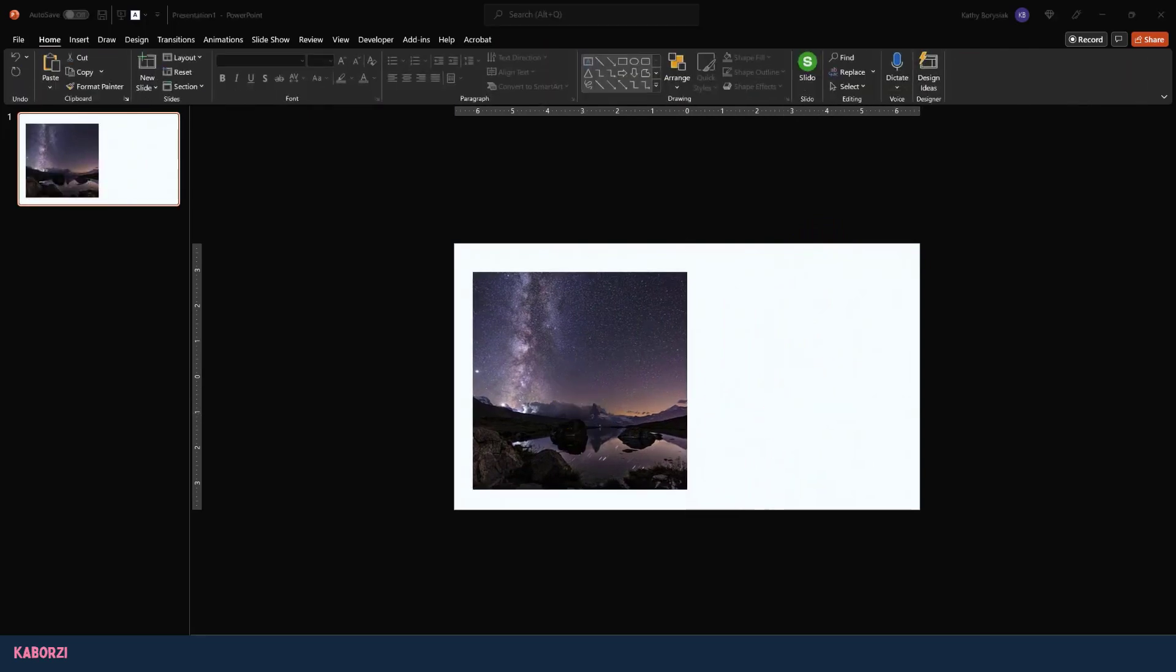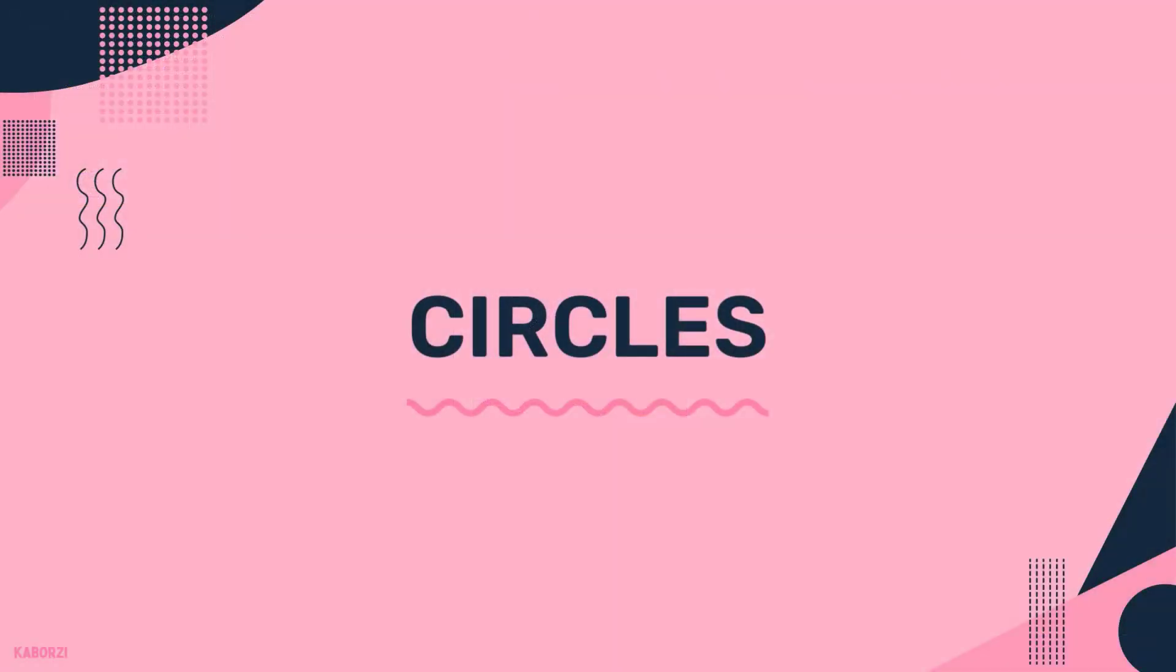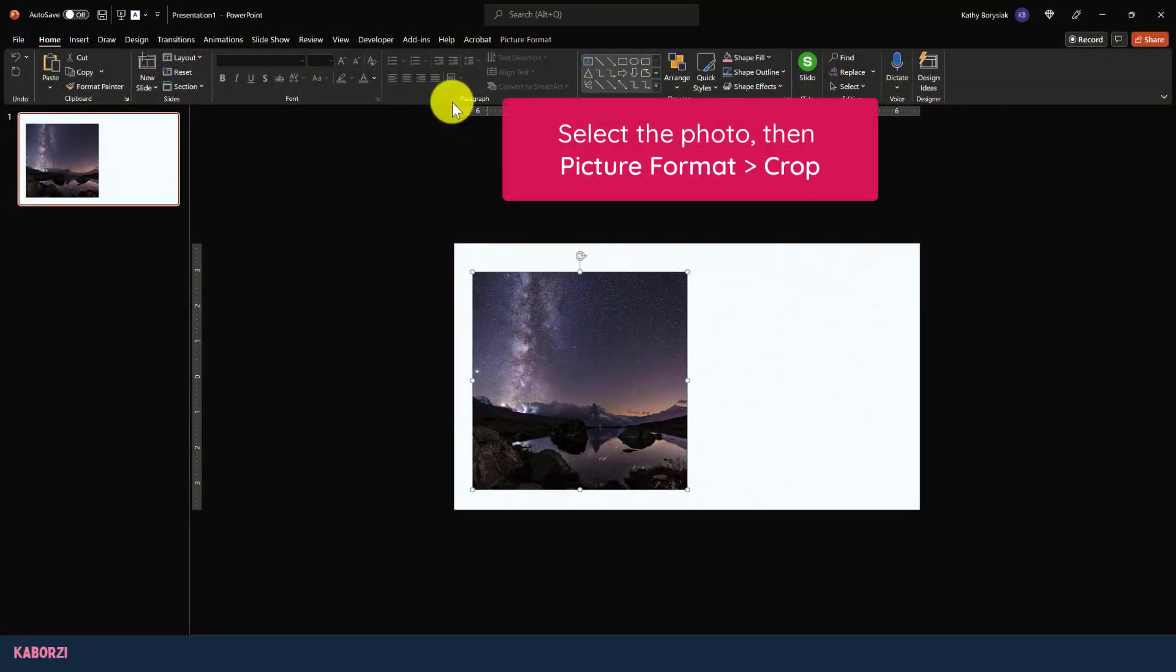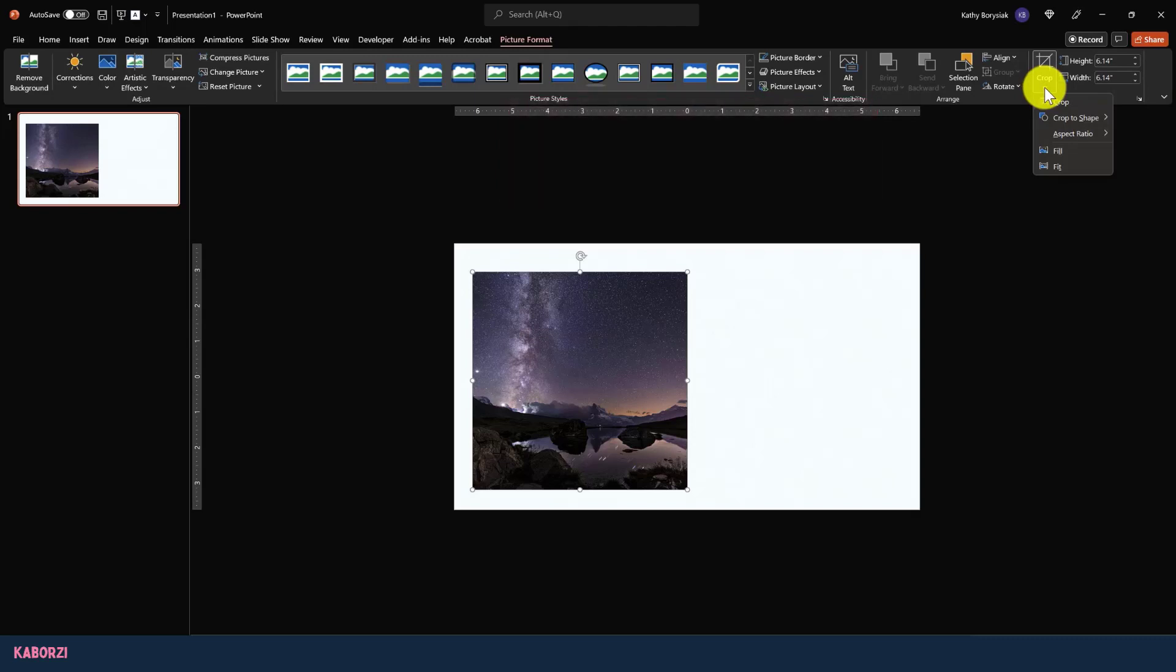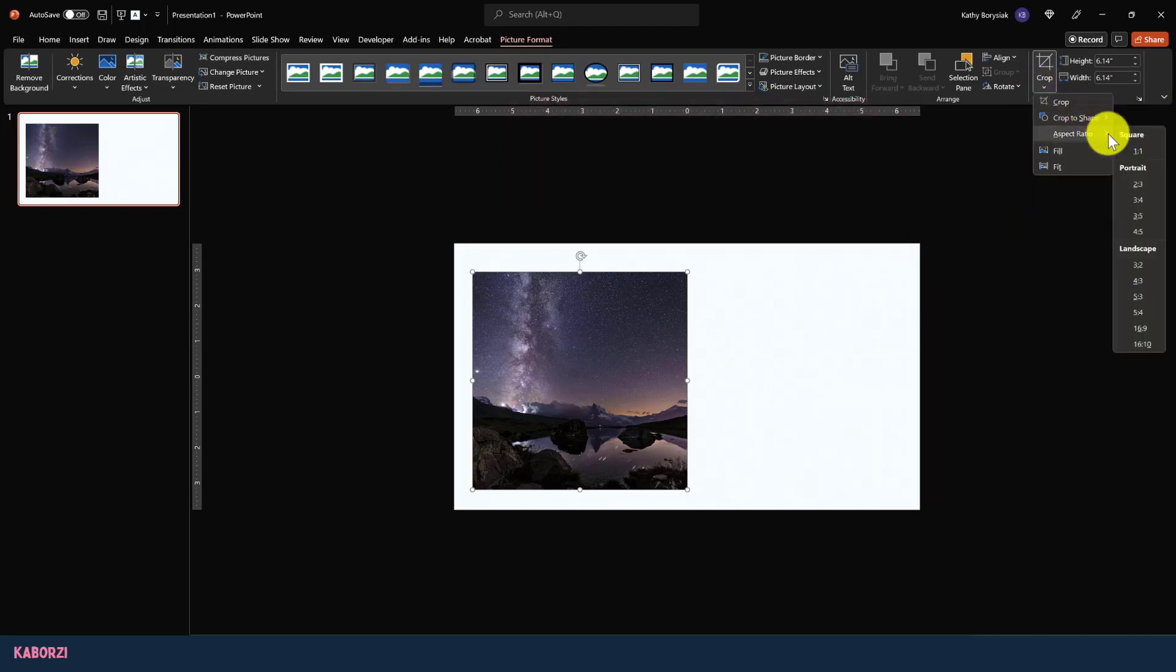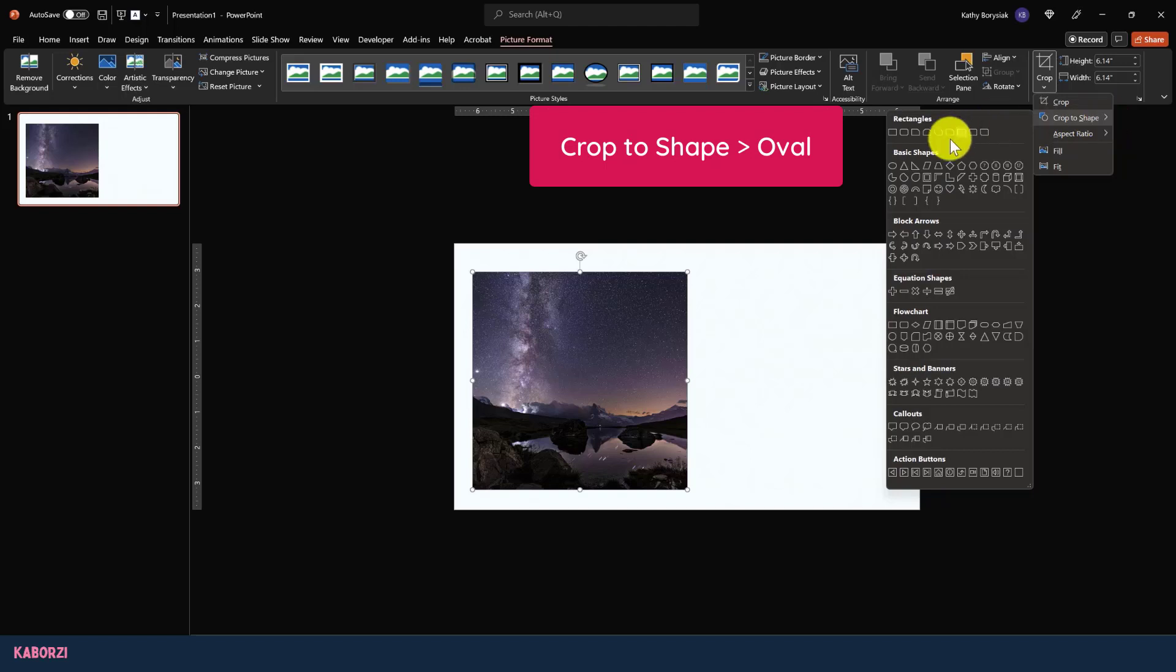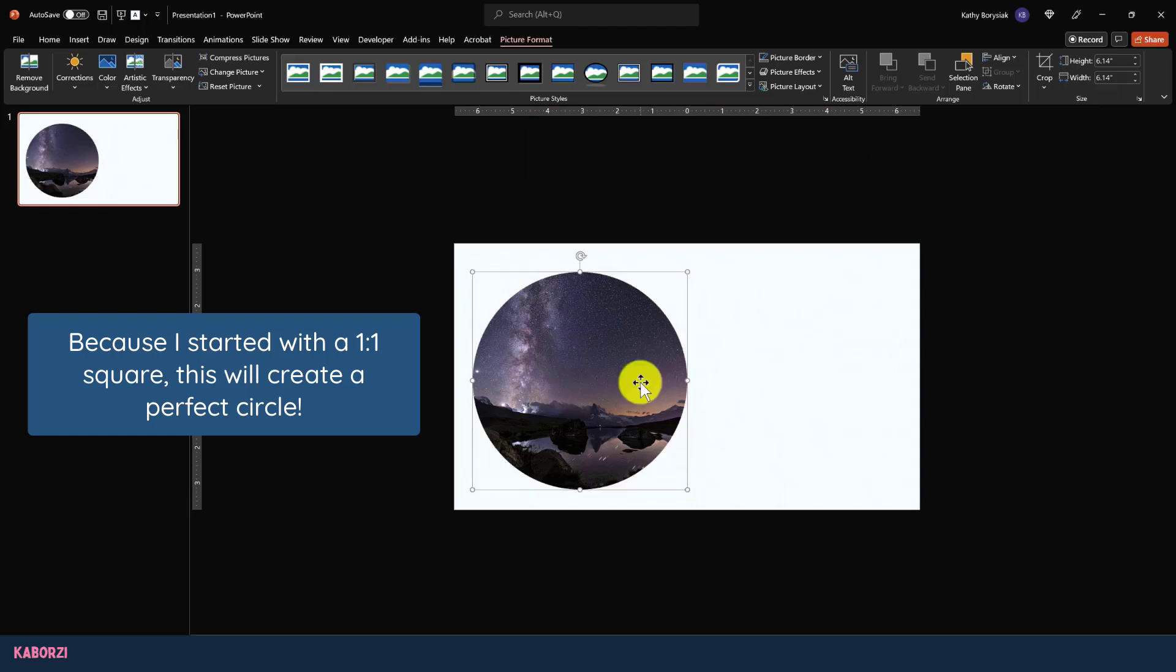At this point, I can resize the image and move it around on my screen to fit whatever layout needs I have. So now we have a perfect square, and this is the first step to creating a perfect circle. Let me show you what I mean. I'll click my photo and come up to picture format. From here, I'll click crop again. Instead of going to aspect ratio like I did before, I'll come to crop to shape and then pick oval. Because I already have that one-by-one ratio, this is going to make that perfect circle for me. And voila, doesn't that look great?